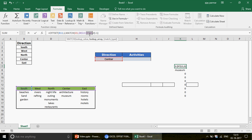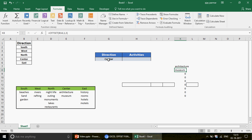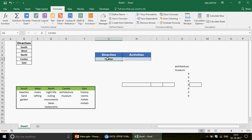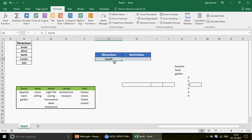With that formula — OFFSET from B13, row 1, column as MATCH minus 1 — press Enter and we get 'Architecture,' which is correct. Freeze the reference to B13 and F5 (the direction cell), then drag the formula down. You see Architecture and Museum appearing. Changing the direction selection updates the list dynamically — for South, you get River, Rafting and so on.